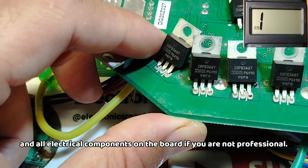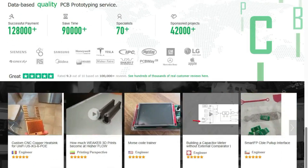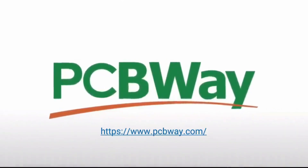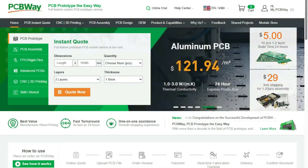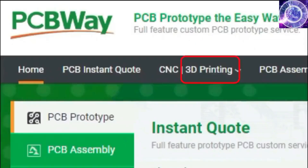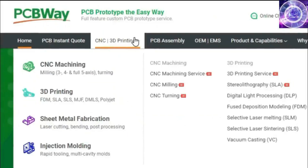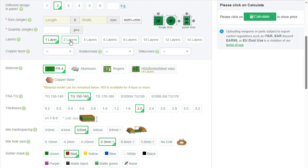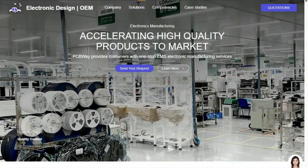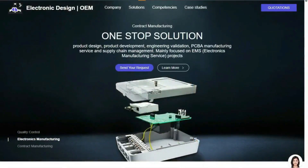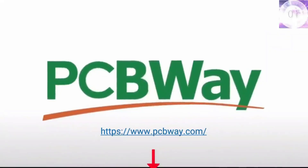Before diving in further, a huge thank you to our sponsor PCBWay. PCBWay offers many services ranging from PCB production and assembly to 3D printing, CNC machining, sheet metal fabrication, injection molding, and more. They make it easy to get custom parts for your project, and they can even assemble your PCBs for you. Now back to the video.